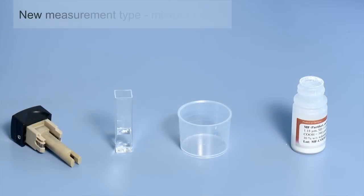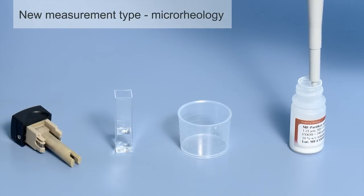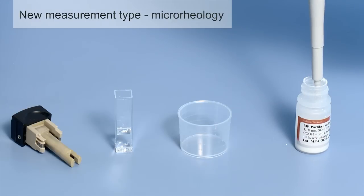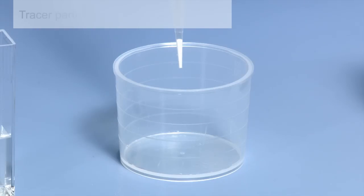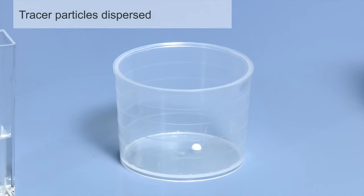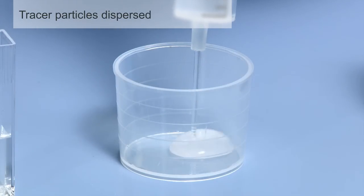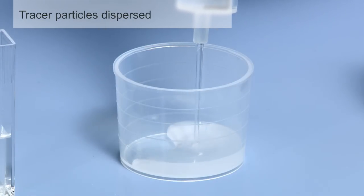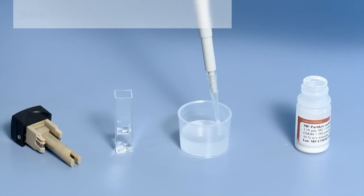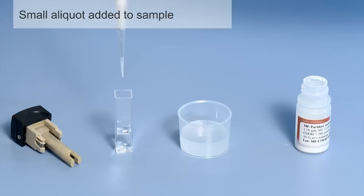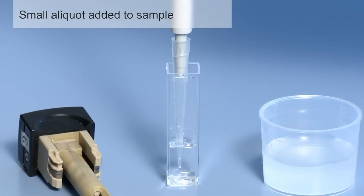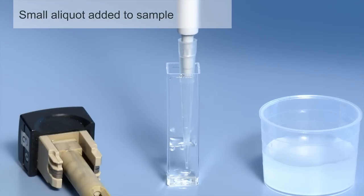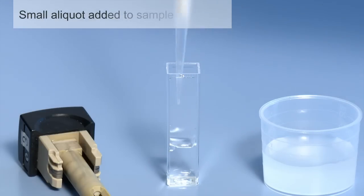Microrheology is a new measurement option available for the Zetacizer Nano ZSP. Microrheology involves tracking the motion of dispersed tracer particles in a fluid using dynamic light scattering to extract the rheological properties of the sample. Dynamic light scattering microrheology has benefits for the determination of rheological properties of low viscosity, weakly structured complex fluids, such as polymers and proteins in solution.